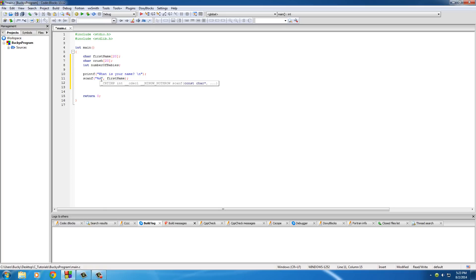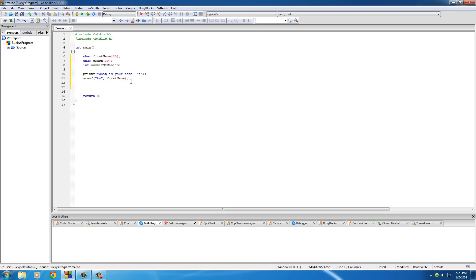So then we can just print it out and use it as a normal variable, just like we've done for the last dozen tutorials or whatever. So I can actually copy this because I'm lazy.